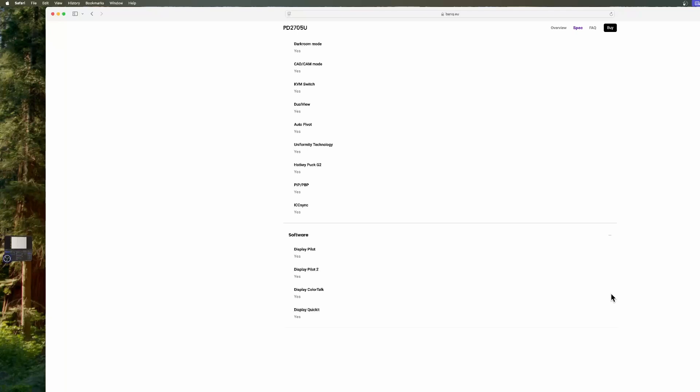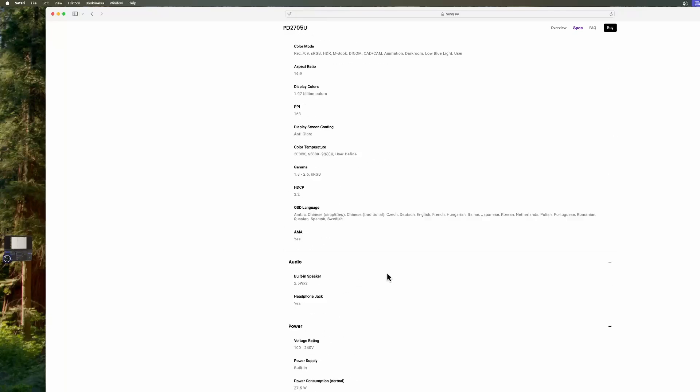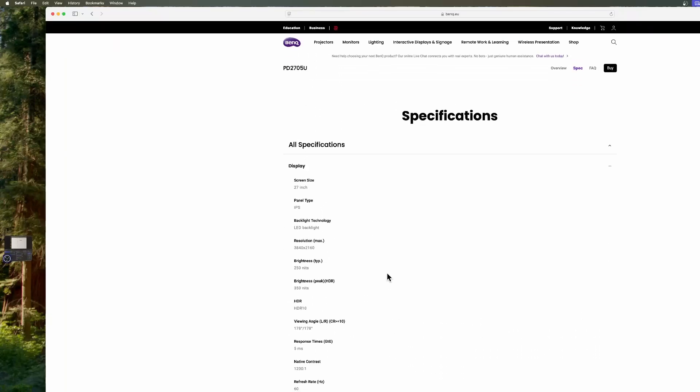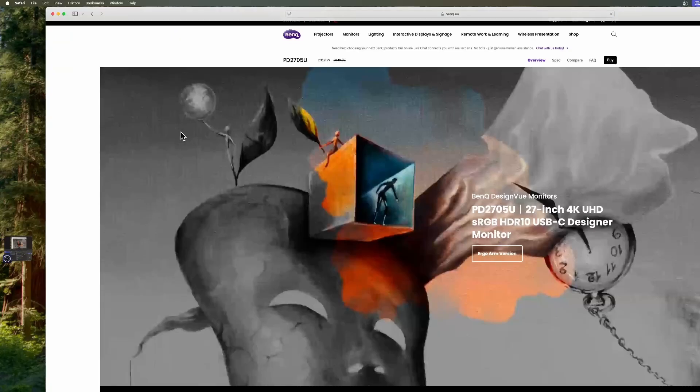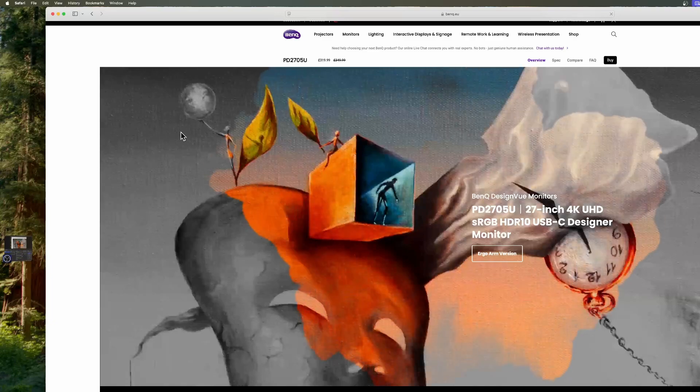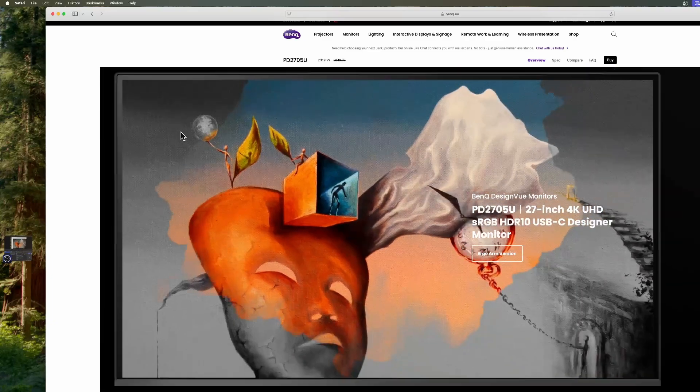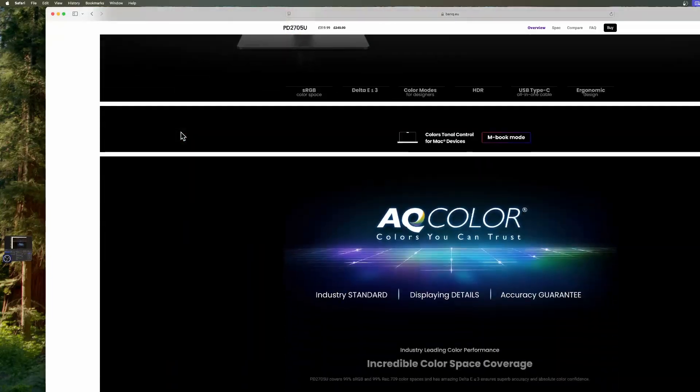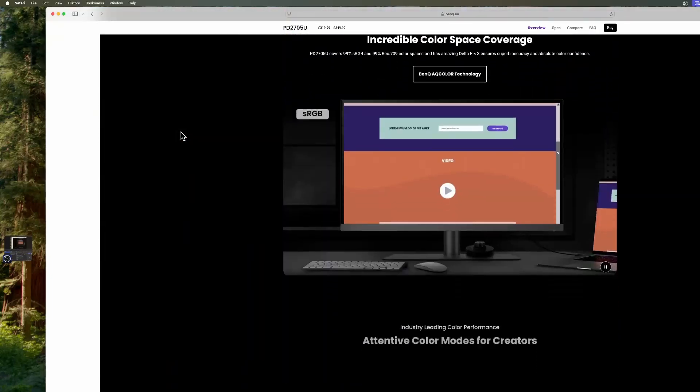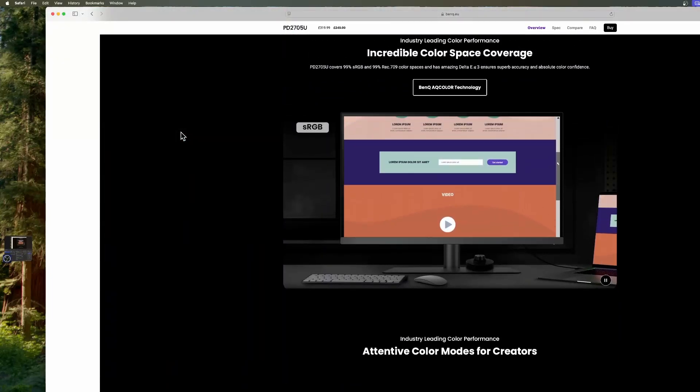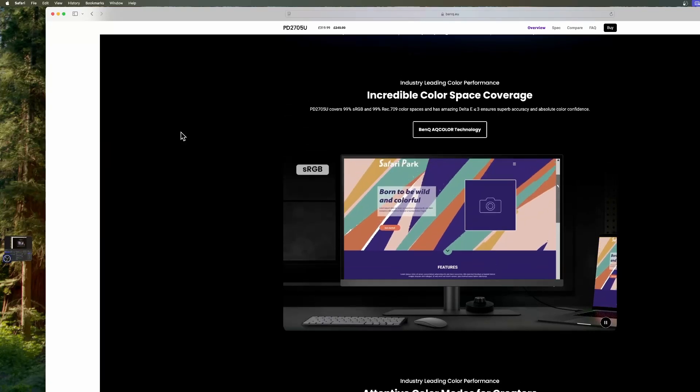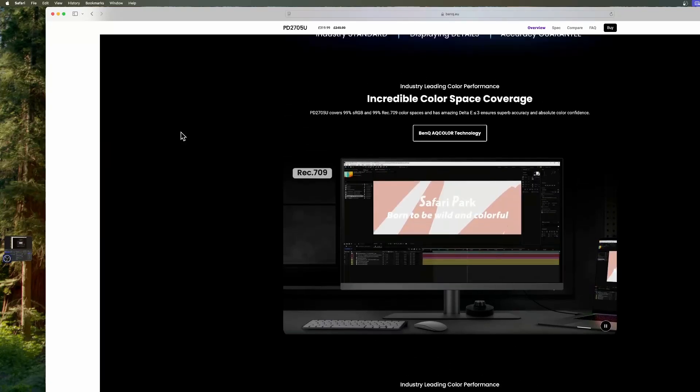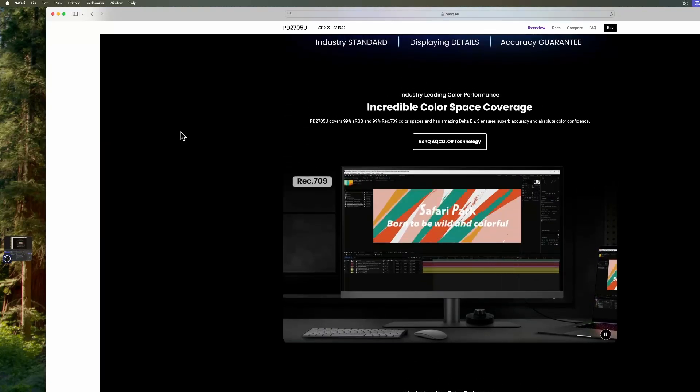This is all the software that you get with it to make it look the way you want it to look. I shan't be going into all of what the software does because it's another whole new ball game. It's amazing what you can do with the software, obviously for people doing graphic design and that kind of thing.